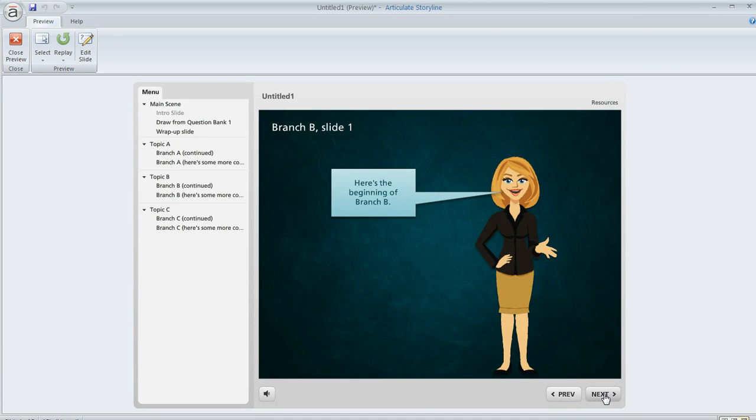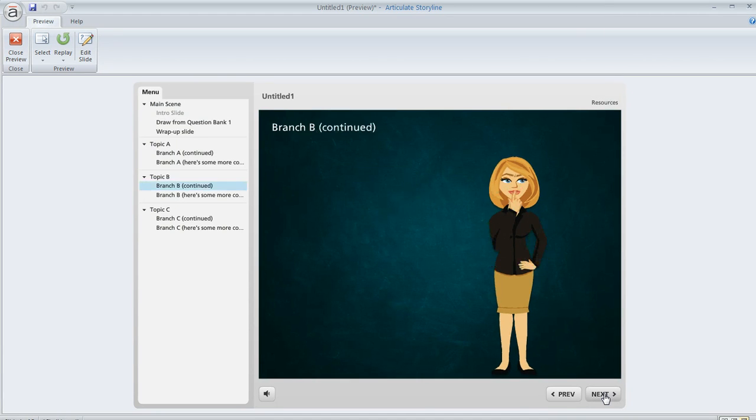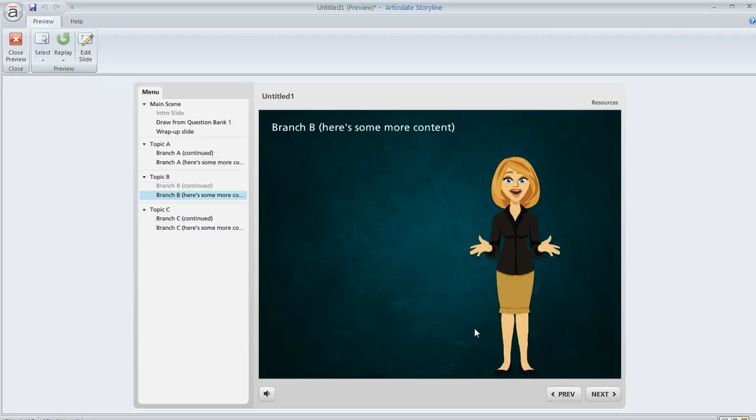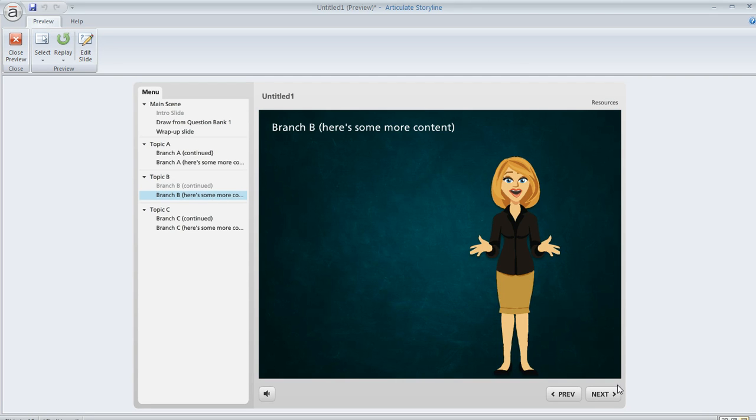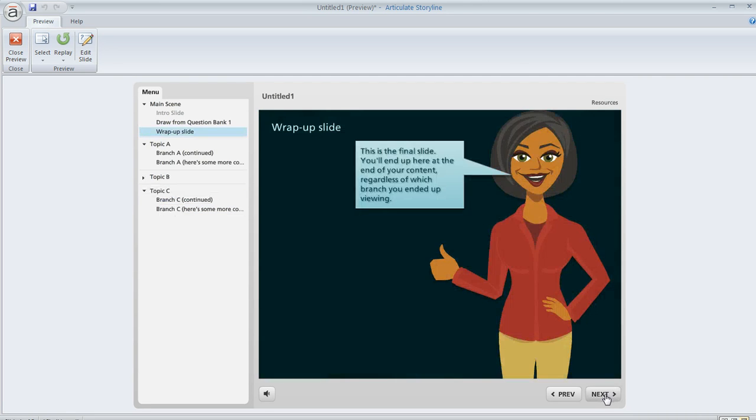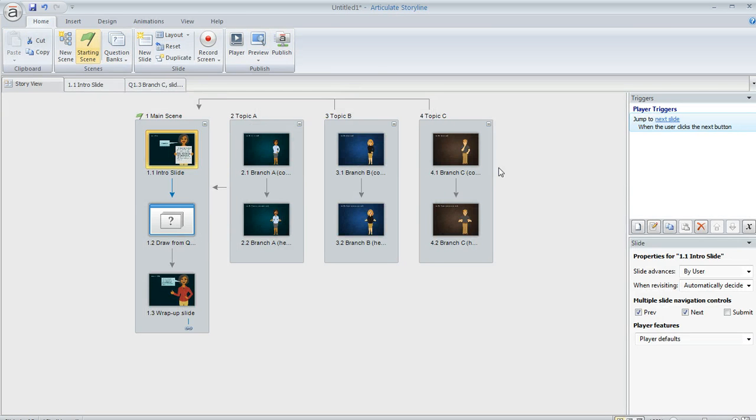So we'll click next. There's another slide from topic B and then we'll see one more. So you can see right now we're in topic B and then we're going to jump back to our wrap up slide from here. And there we go. So the next time we view this, we might see topic A, we might see topic C. It's all going to display at random. So question banks are pretty cool.